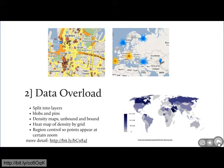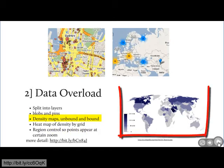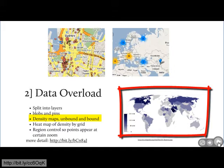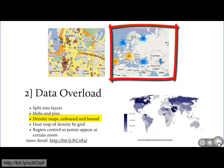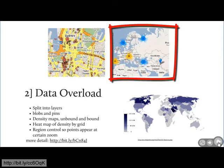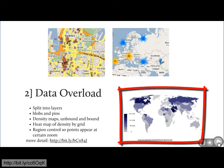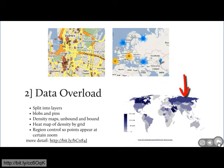Another solution is what I call density maps — bound and unbound. In the bottom right you see a density map of the world by country. Above that is an unbounded density map, where mathematically all the pins are grouped and the group gets a single symbol. I don't like the unbound one because you can't see the boundaries of where the grouping has taken place, whereas with the traditional density map on the bottom you can clearly see those boundaries.